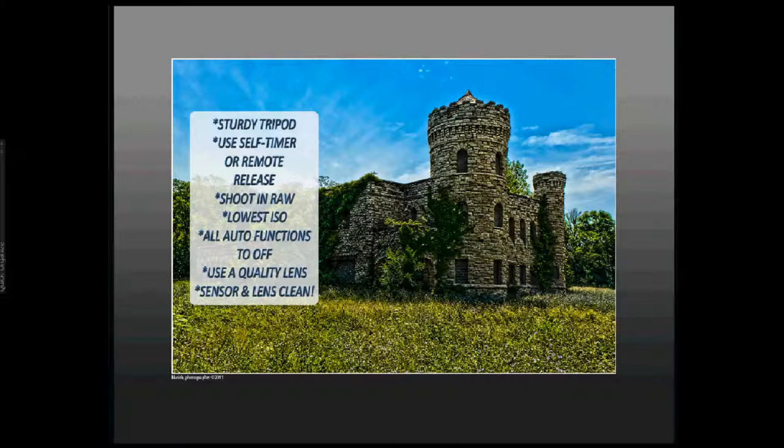Use a self-timer or remote release. Don't want to introduce any shake or vibration into the camera. If your camera is capable of shooting in RAW rather than JPEG, please do so and gather as much information as possible without internal processing by the camera. Use the lowest ISO that you can. By default my cameras are 200, but I can go down to 100 and I have noticed a quality change.